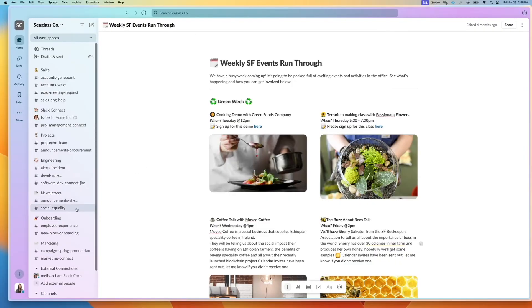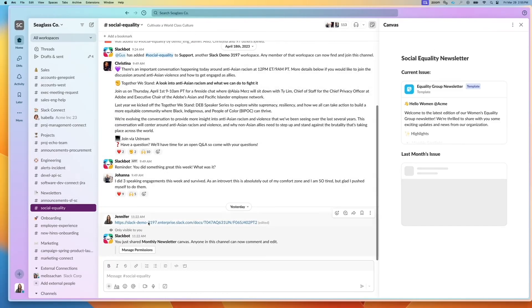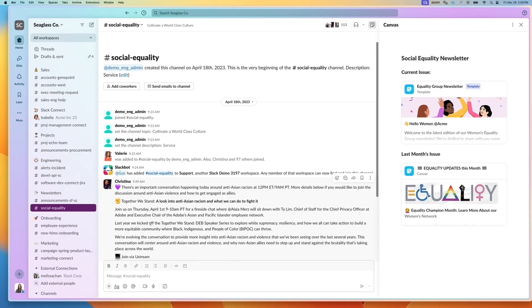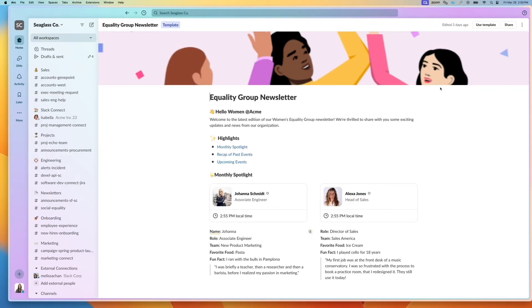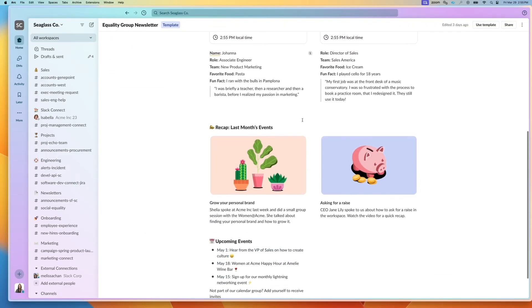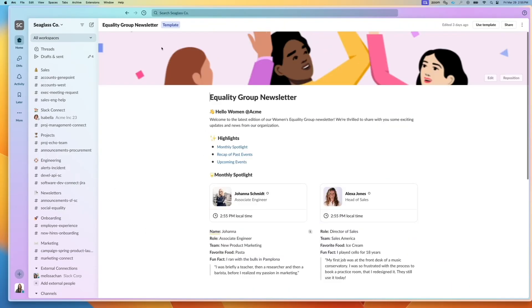I have one for social equality. So here in the channel canvas, I actually link to other canvases. So I can click on that and I see the equality group newsletter, very beautiful.